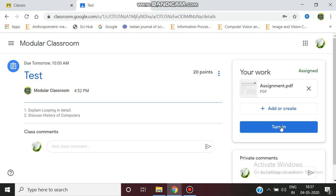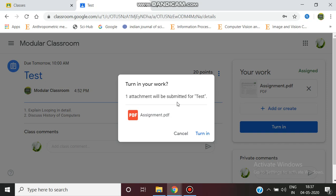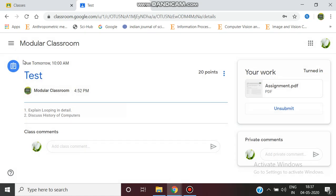So I'm clicking the Turn In button. Turn in your work, the question is being asked, saying one attachment will be submitted. Again, I'm clicking the Turn In button. Now your work is being submitted.